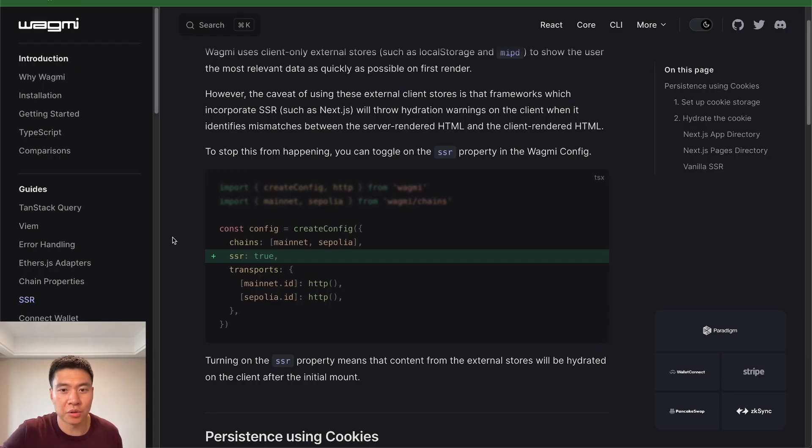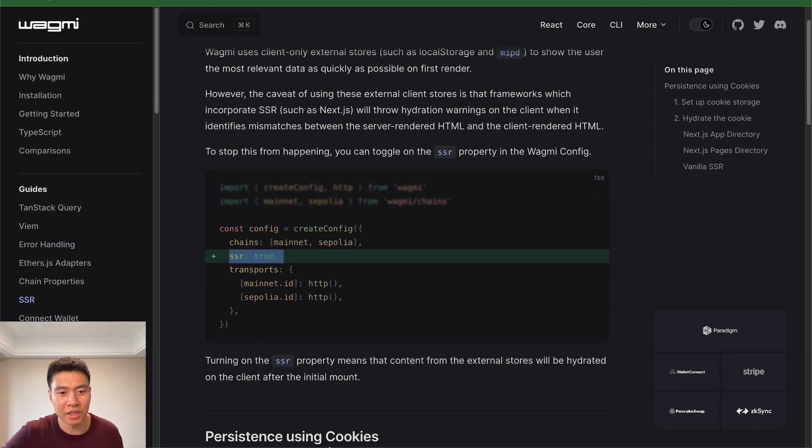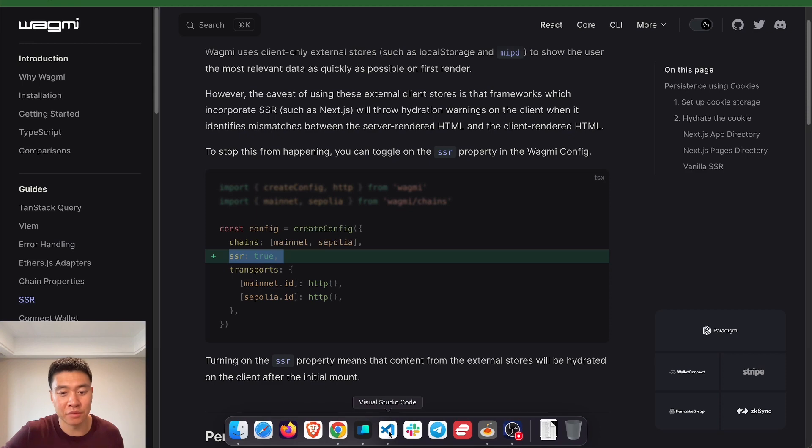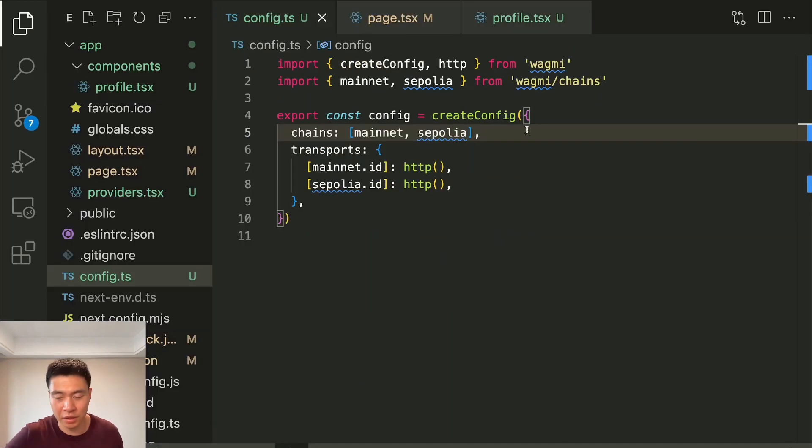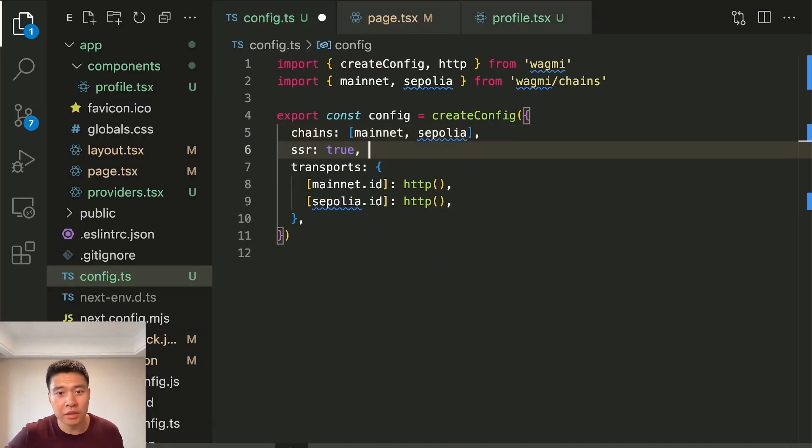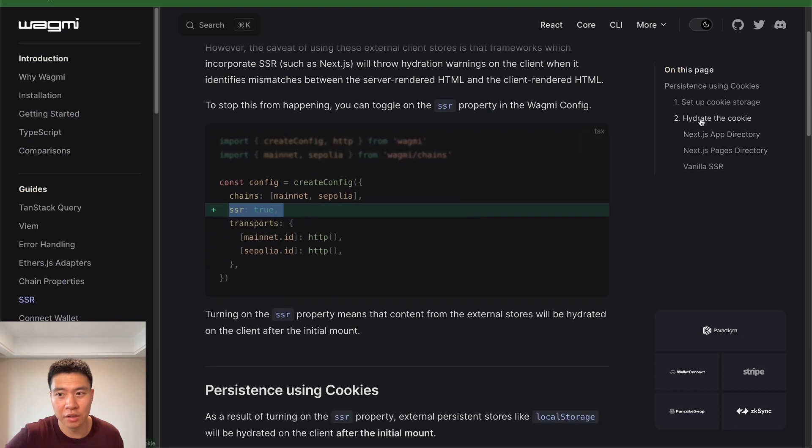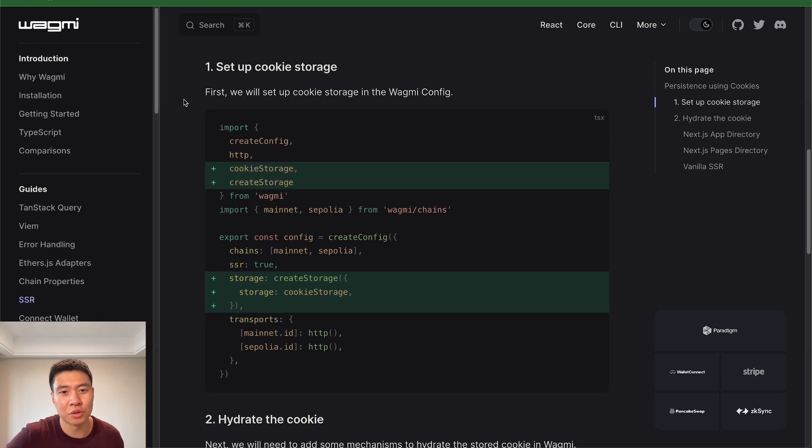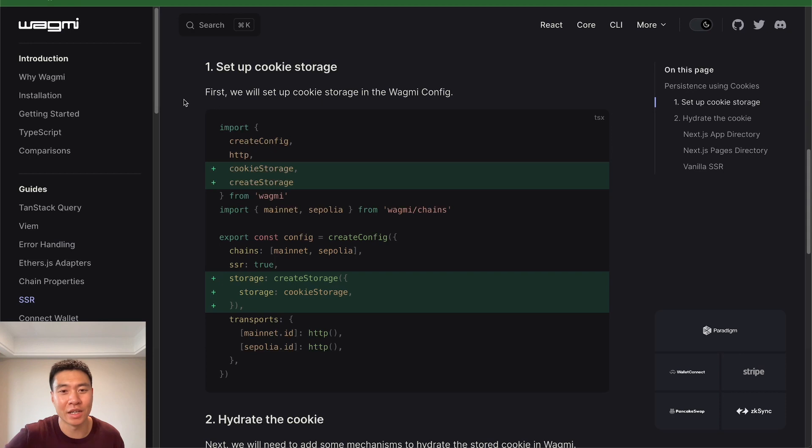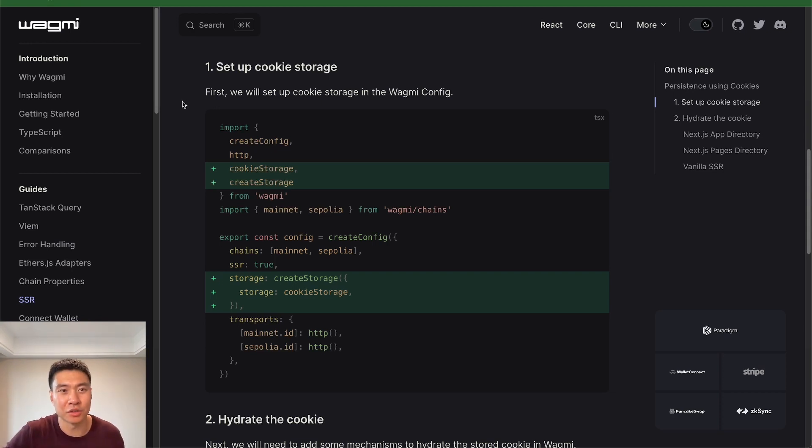So the next step we're going to want to do is enable this SSR under the config. We want to enable SSR to true because Next.js has server-side rendering. So I want to go to the config and make SSR to true. And there's one other thing we're going to want to do, which is enable these cookies down here. Setting up cookie storage because by default, Wagmi is going to use local storage, which is a browser-side thing. But since Next.js is server-side first, you're going to see a flash of disconnected before you become connected.